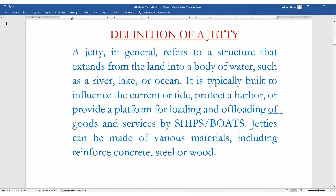Definition of a jetty: a jetty in general refers to a structure that extends from the land into a body of water such as a river, lake, or ocean. It is typically built to influence the current or tide, protect a harbor, or provide a platform for loading and offloading of goods and services by ships or boats. Jetties can be made of various materials including reinforced concrete, steel, or wood.